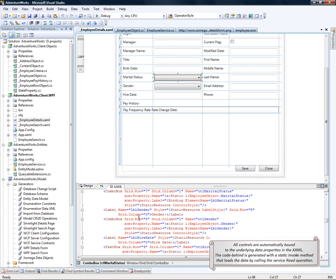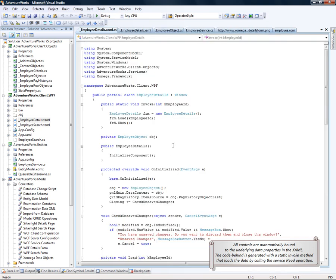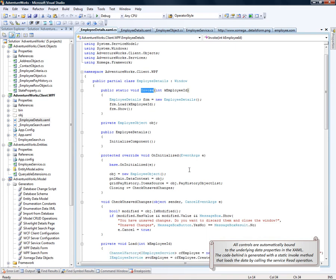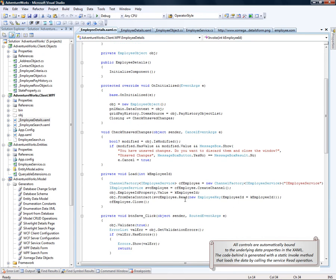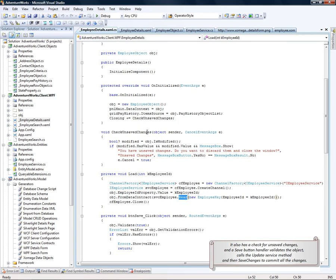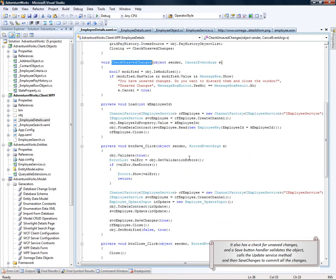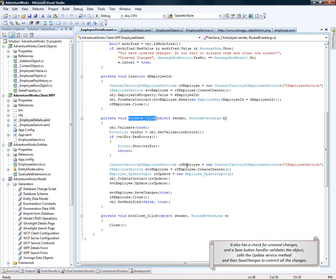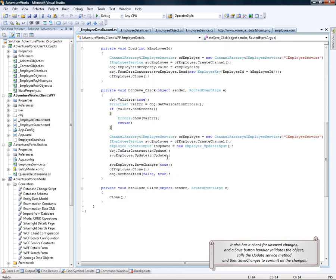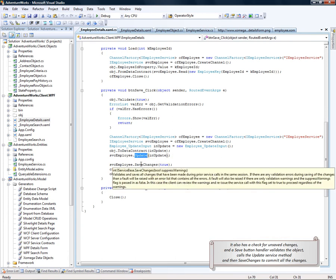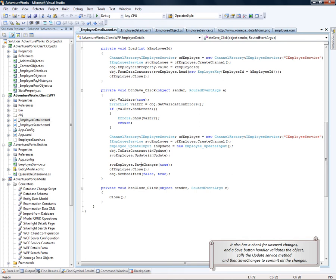The code behind is also generated with the static invoke method that loads the data by calling the service read operation right here. It also has a check for unsaved changes and the save button handler that first validates the object, displays the errors if it's invalid and then calls the update service method and then the save changes method to commit all the changes.